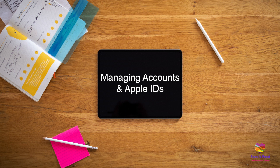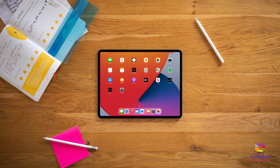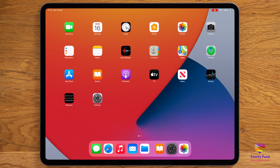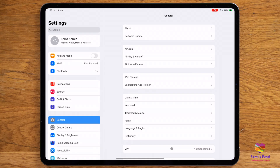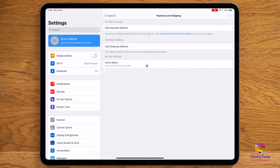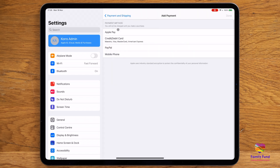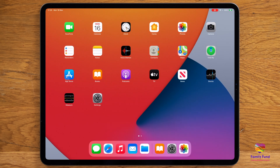Your Apple ID is the account you use to access Apple services like the App Store and iCloud. You can also use your Apple ID to set up family sharing. First, open Settings to go to your account. By attaching a payment method to your Apple ID, you can purchase apps and music to your iPad. You can do this via the App Store.